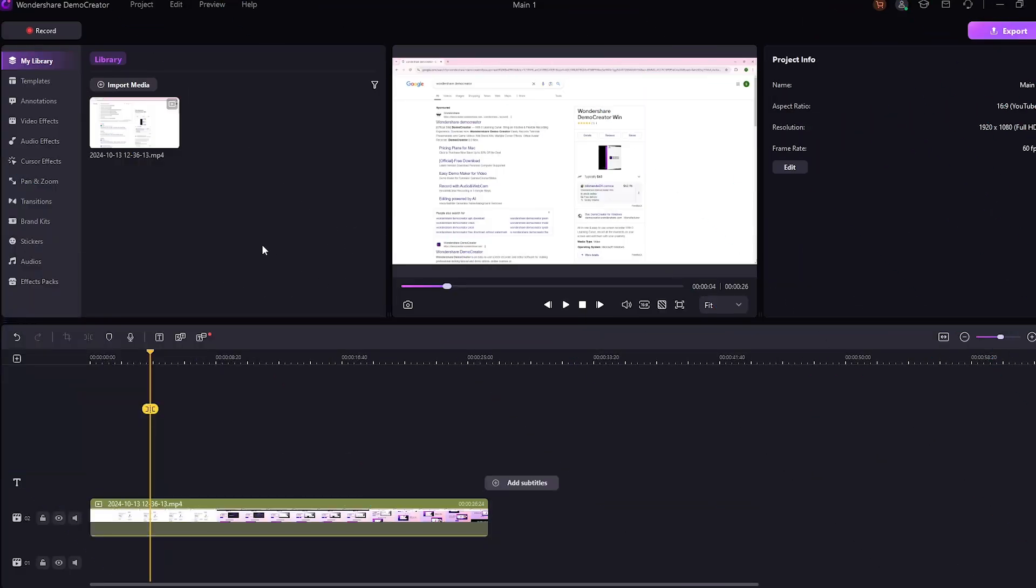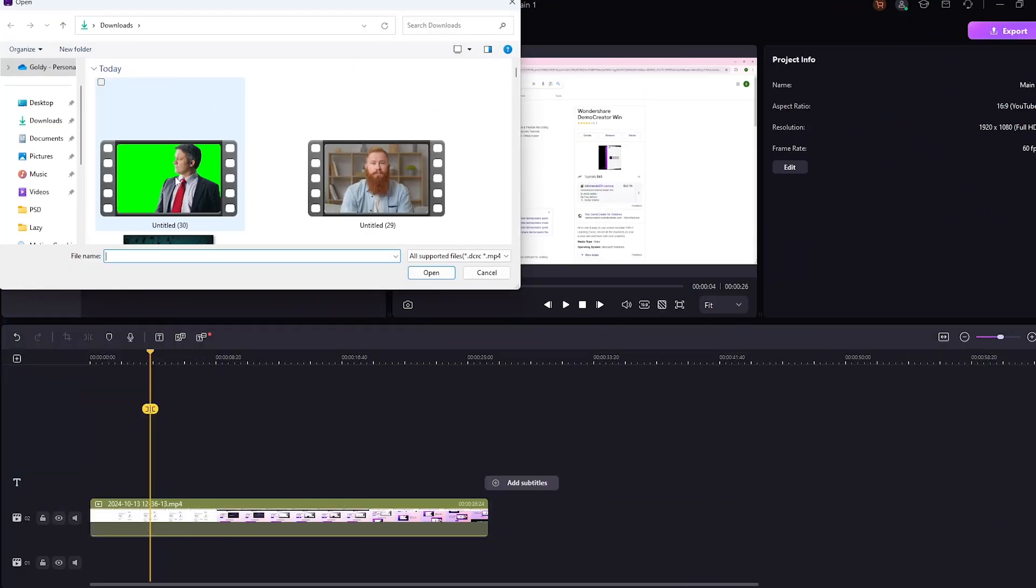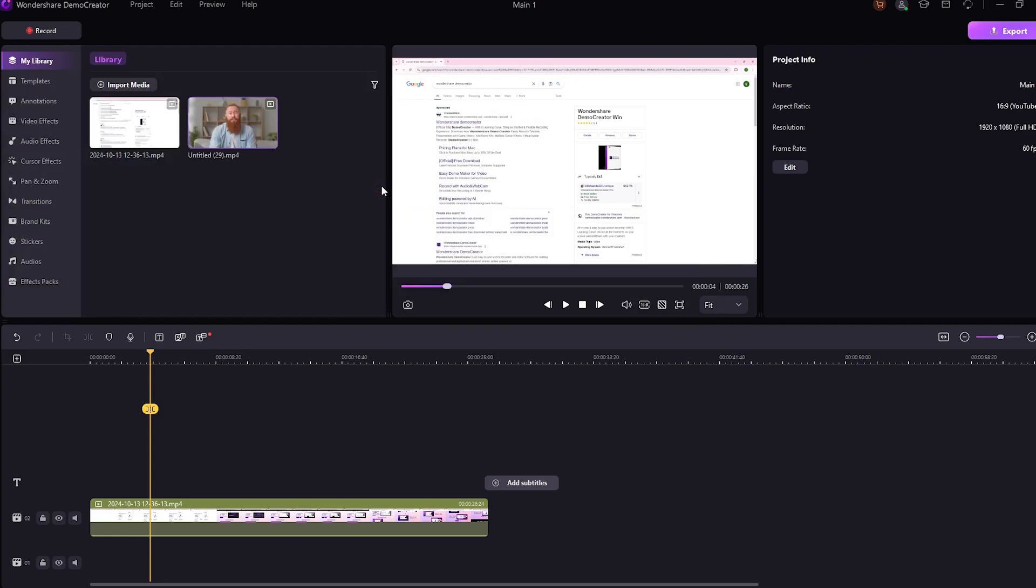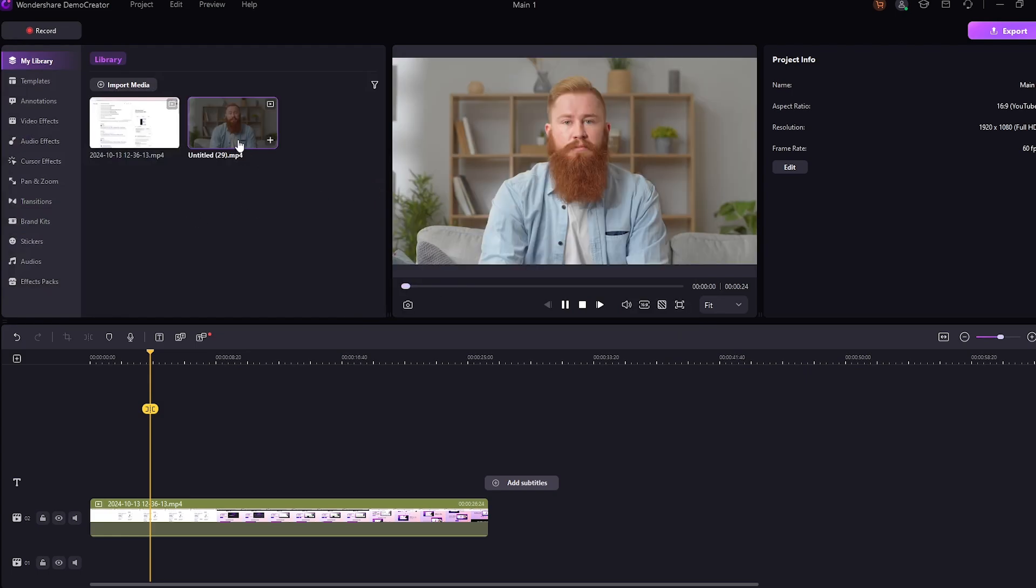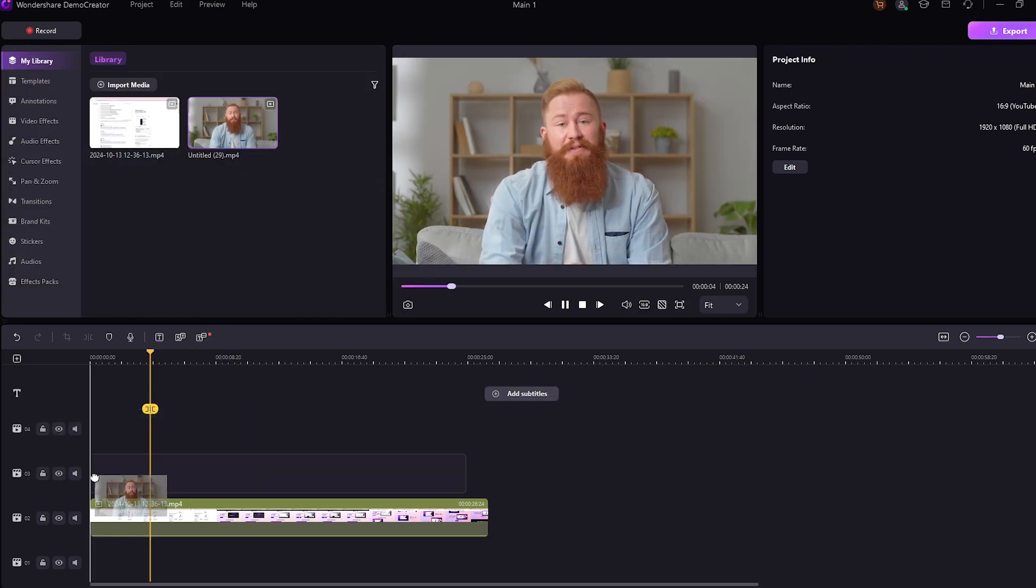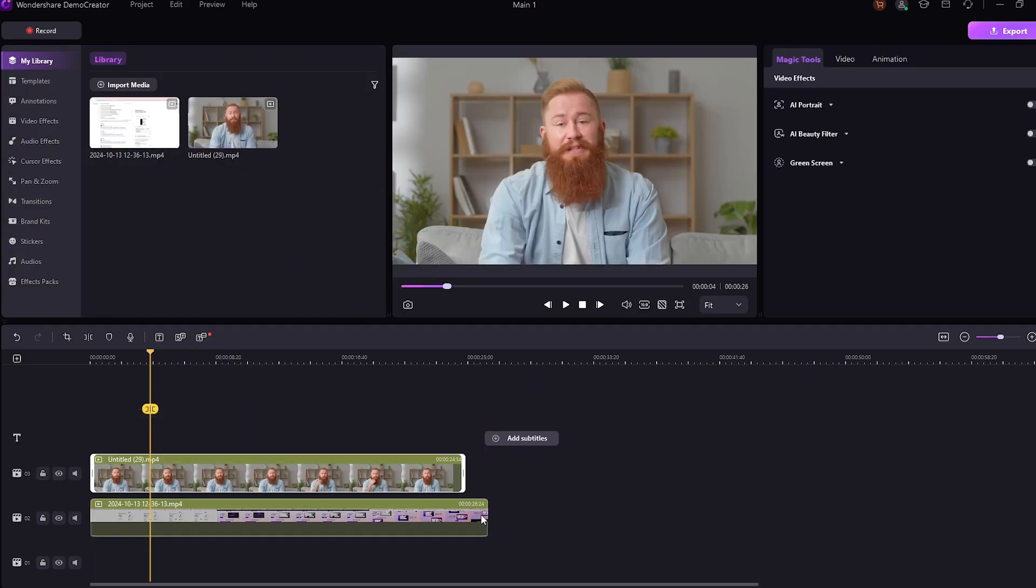This is the editing interface. You can easily import your footage over here. Now, let's edit this facecam footage with the screen recording. You can just drag the clip on the timeline.